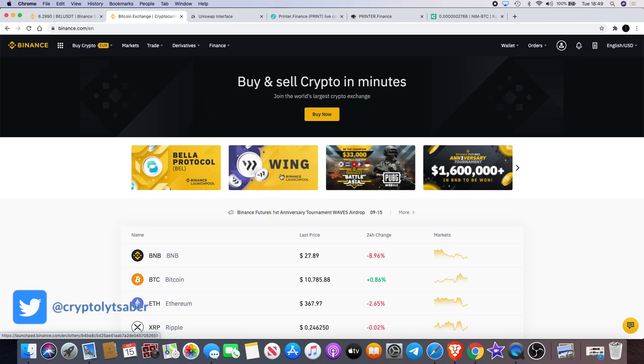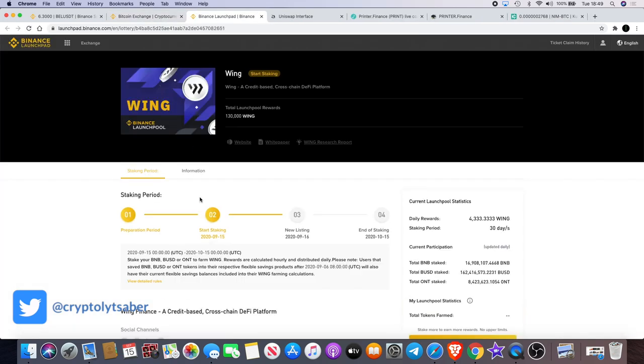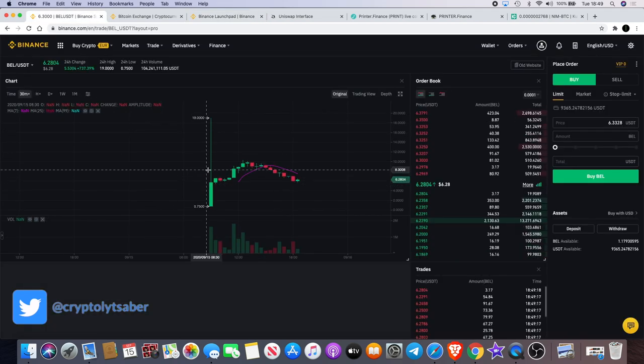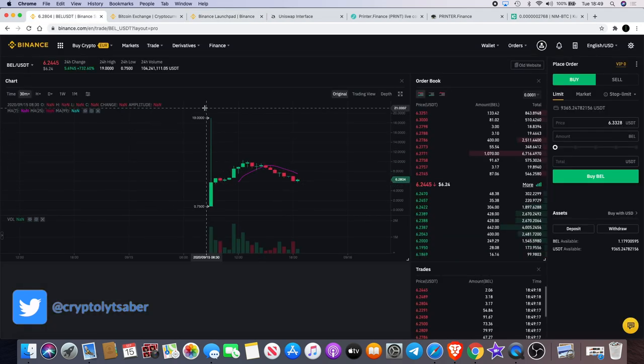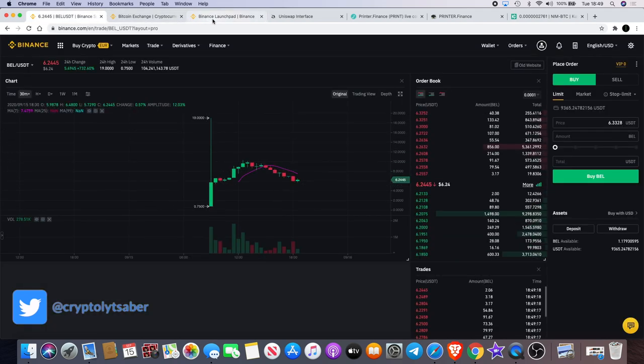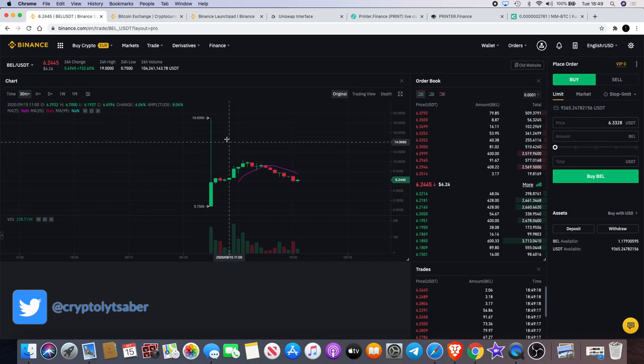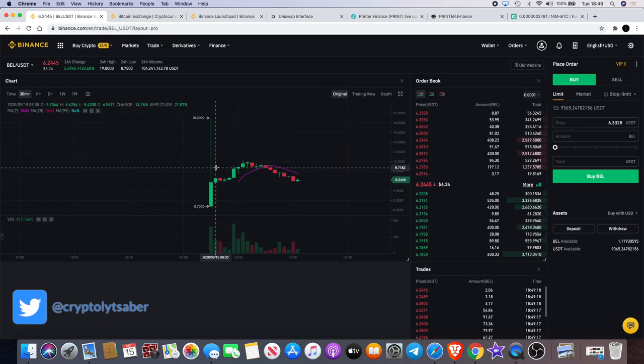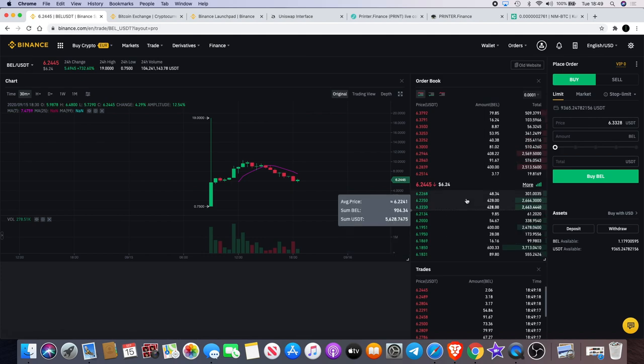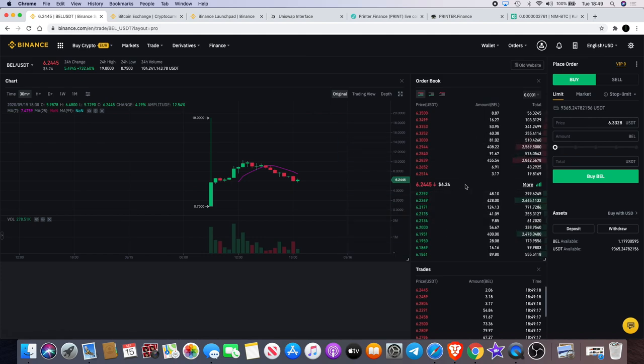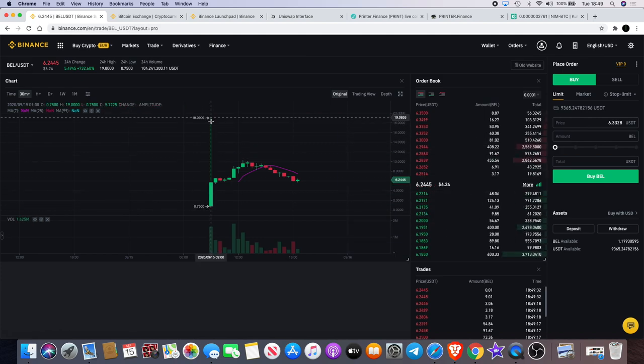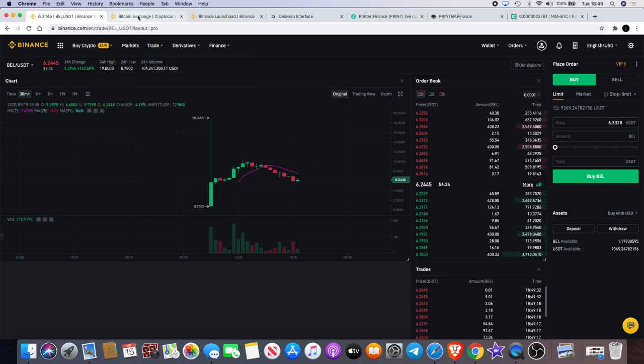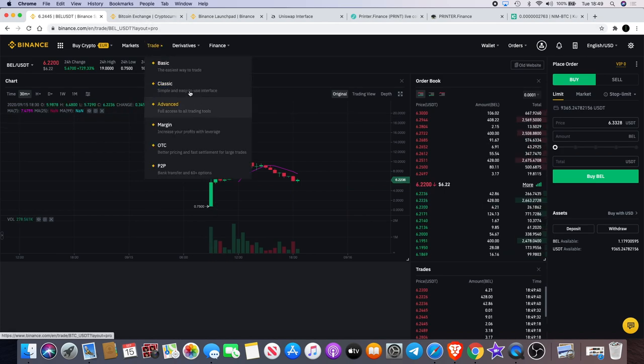Wing is actually listing tomorrow, and basically you might get an opportunity to see another pump like that if you're quick enough. I might be looking at putting some money into Wing as soon as it lands tomorrow. Also, the liquidity and the volume is there, so if you did get in on that, you would have been able to execute your trade, get out, and take a nice profit.